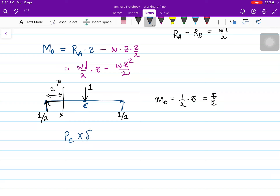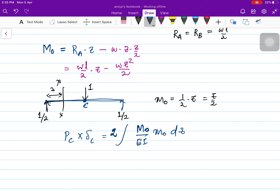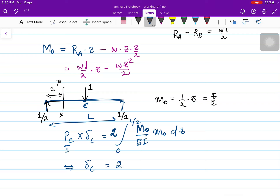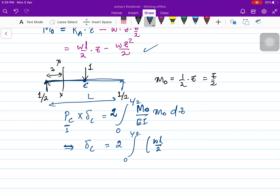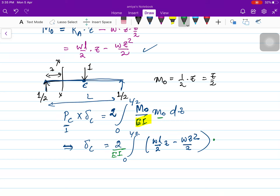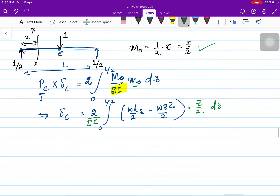The unit force at C multiplied by the deflection at C equals the integral of M₀ · m₀ / EI · dZ. Because the beam is symmetric, I can write this as twice the integral from 0 to L/2. The unit load is 1, so deflection at C equals 2 times the integral from 0 to L/2 of [M₀ · m₀ / EI] dZ. Substituting M₀ = WL/2 · Z − WZ²/2 and m₀ = Z/2, I take 2/EI outside and multiply by Z/2.